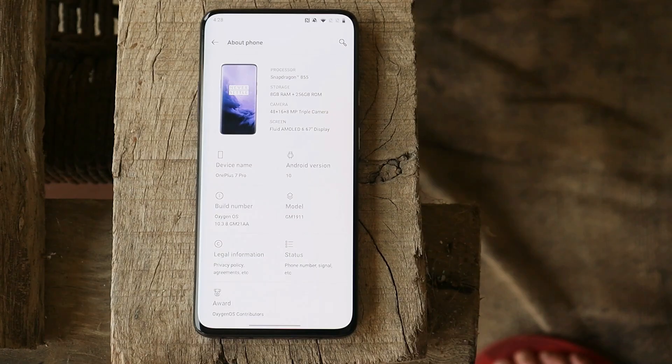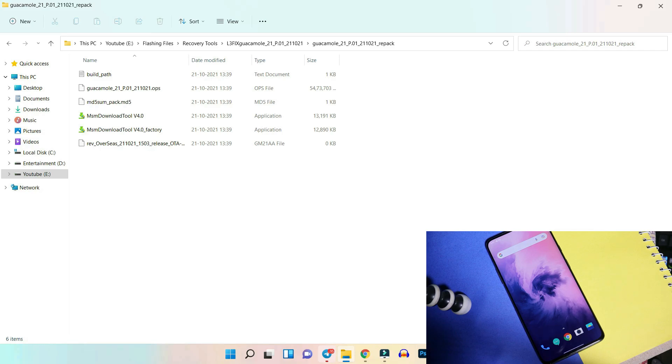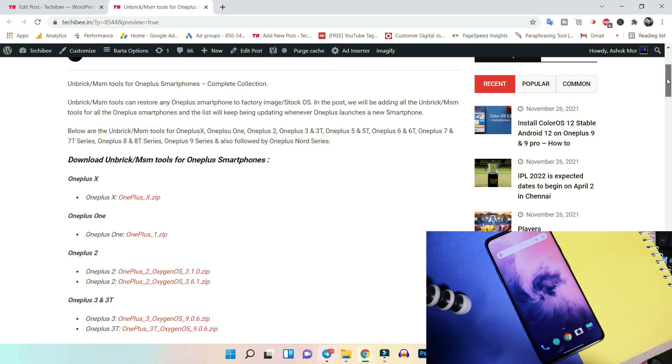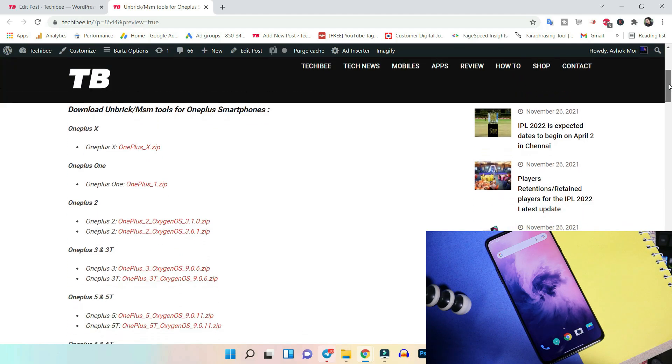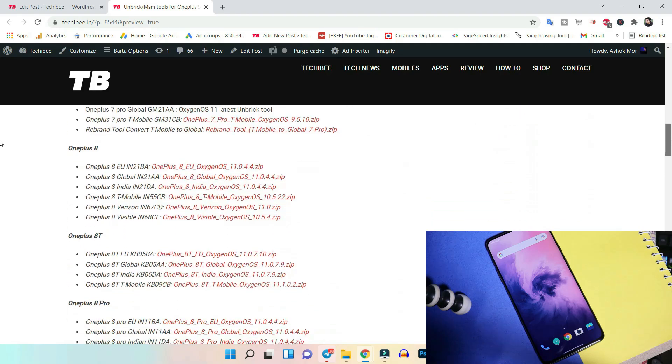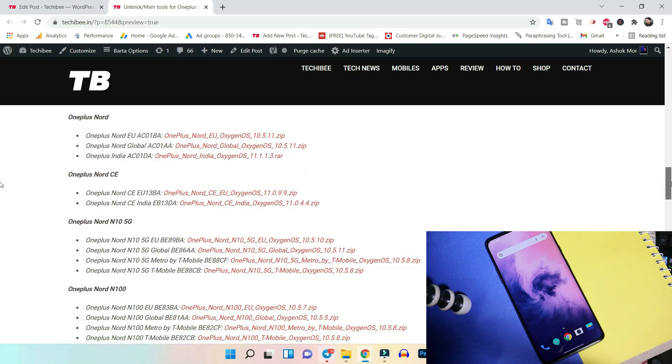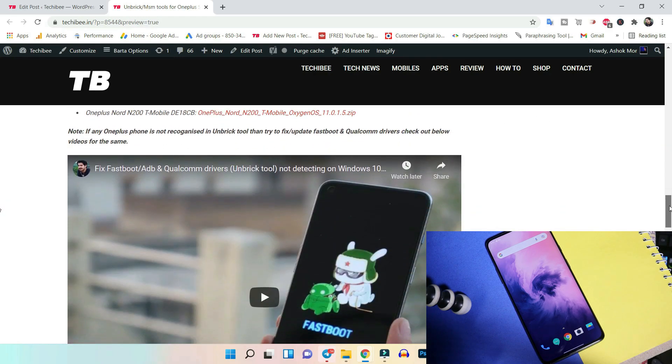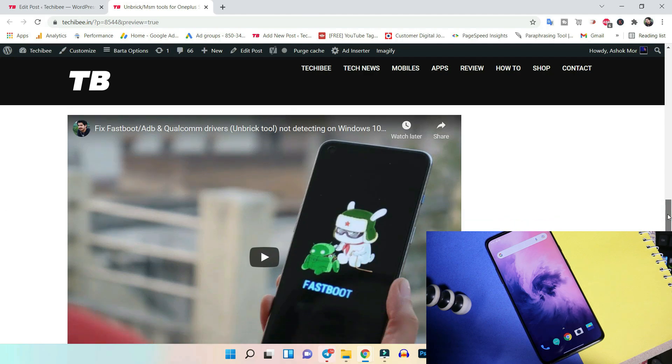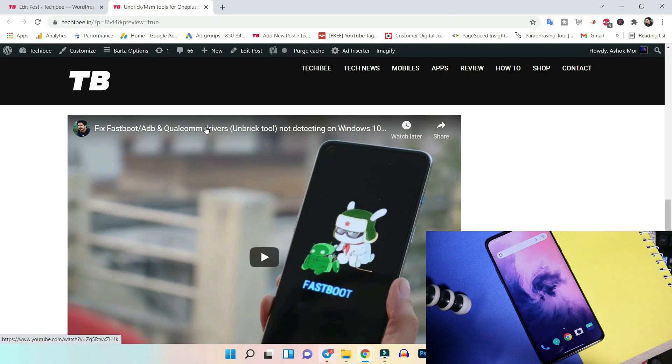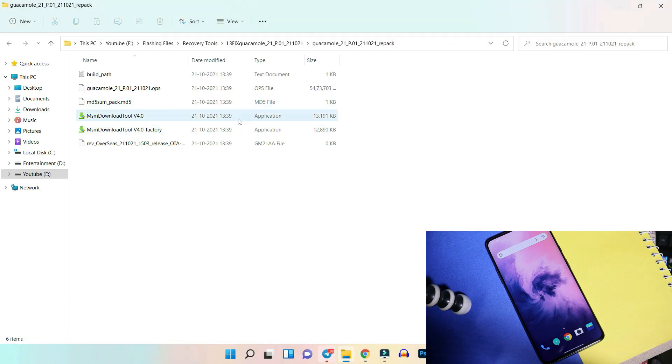Everything can be found in the description below. Make sure to use the correct unbrick tool. Now let's start with the flashing process to fix the Widevine security level on OnePlus phones. In the description you'll see all the collection of unbrick tools starting from OnePlus X up to OnePlus Nord series. I've included almost all the devices here. Just download the correct firmware for your device. If you guys face any kind of issues, for example your device doesn't get recognized in unbrick tools, then just follow this video guide that can also be found in the description below.